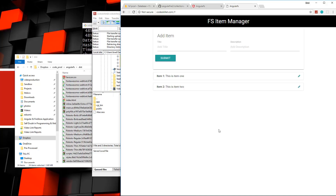We now have a deployed Angular application using Firebase's Firestore platform. Hopefully you found this helpful and it gave you some ideas for your own applications. Thanks for watching — please leave a like and subscribe if you enjoy this type of content.